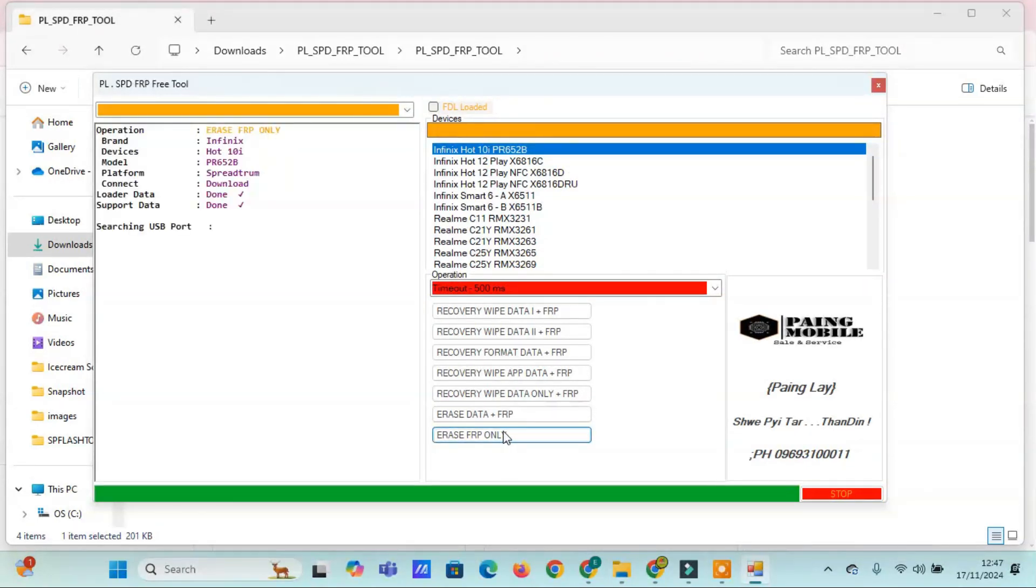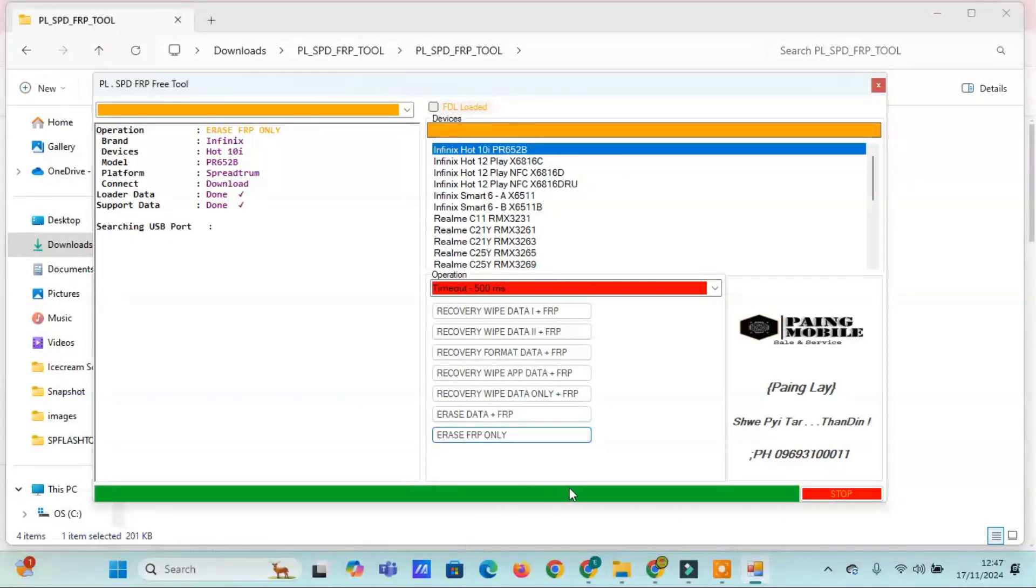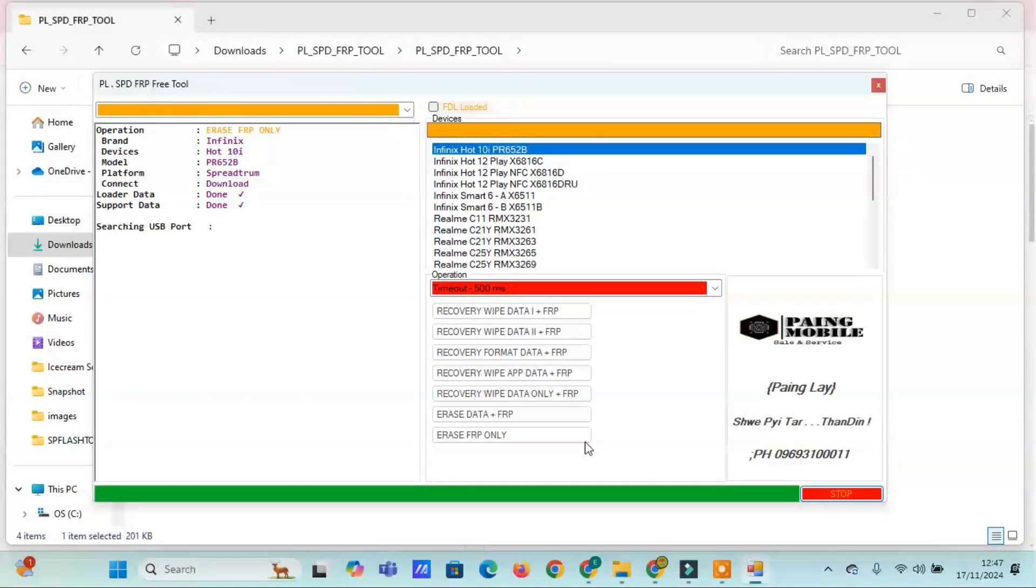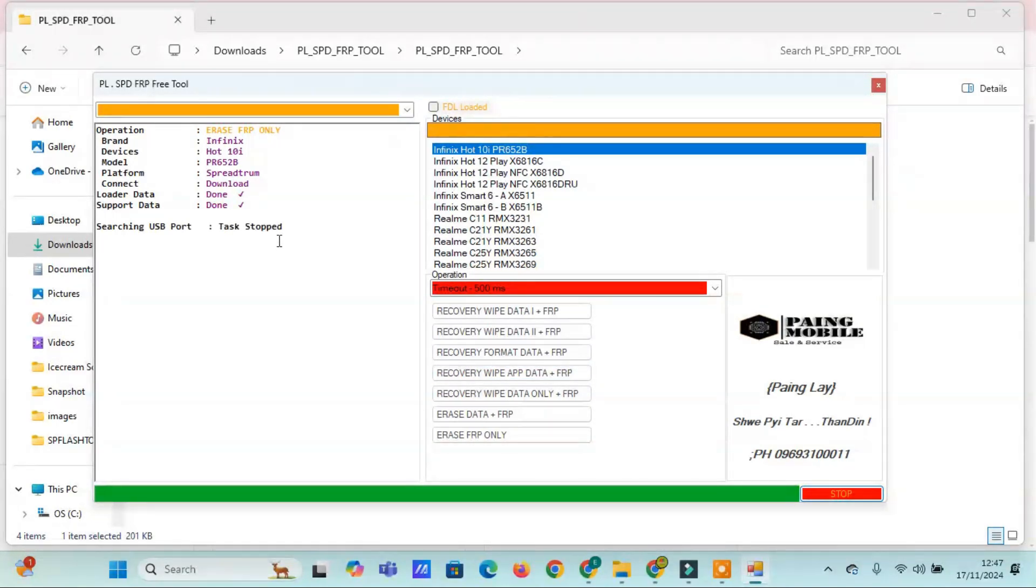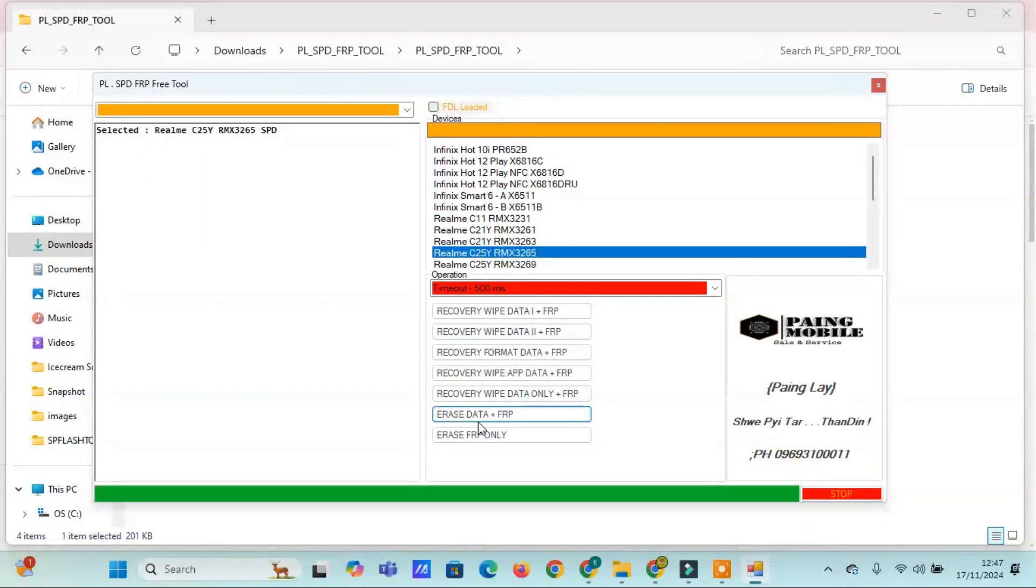Features overview. The PLSPD FRP free tool comes with robust options to handle different recovery modes: Recovery Wipe Data Plus FRP, Recovery Format Data Plus FRP, Erase FRP only, and more. If you're dealing with stubborn FRP locks or need a seamless way to reset your device, this tool is a must-have for technicians and enthusiasts alike.